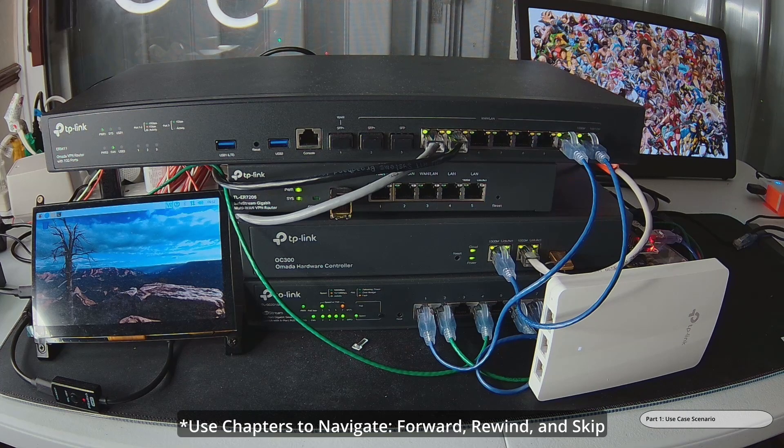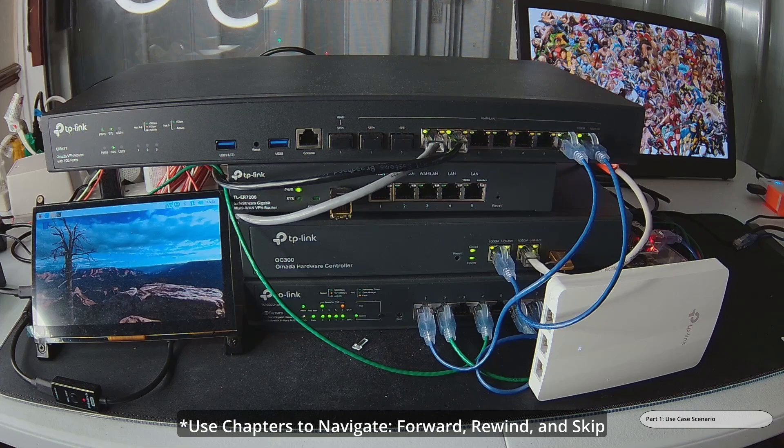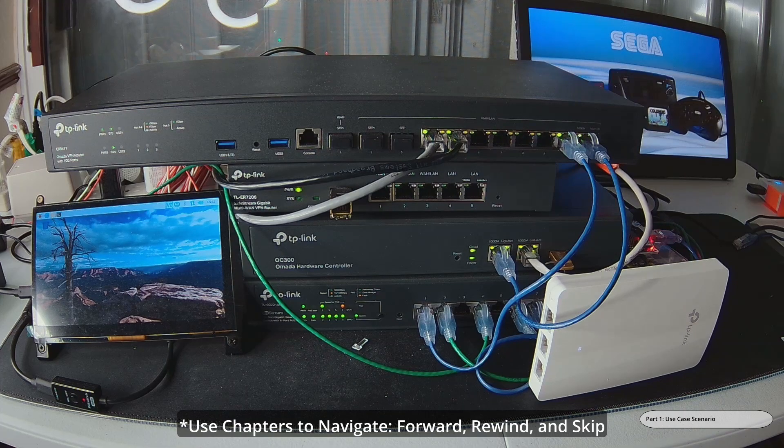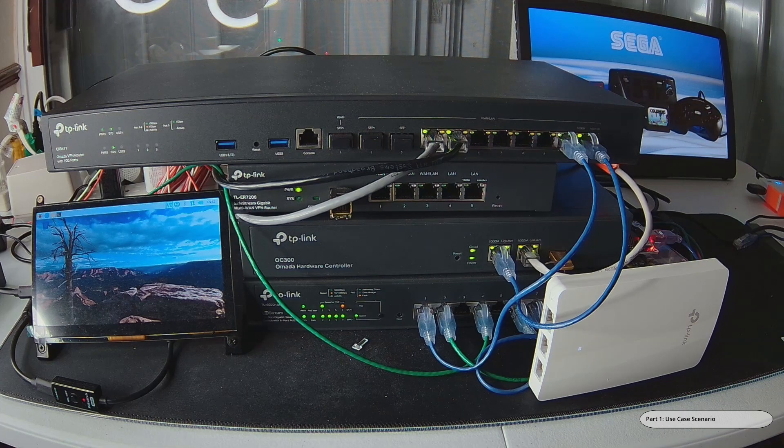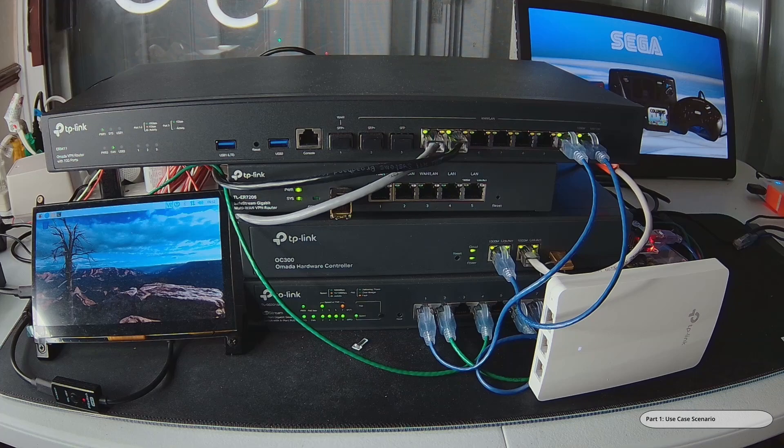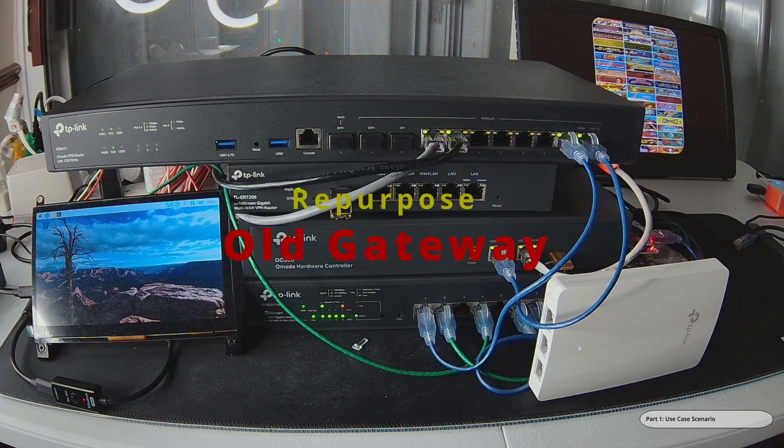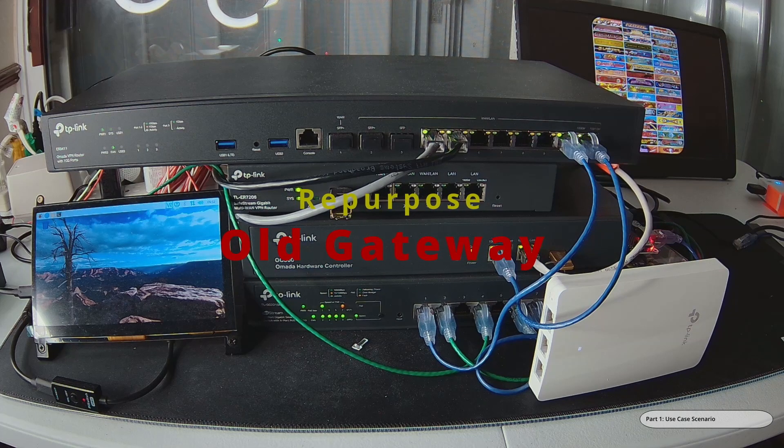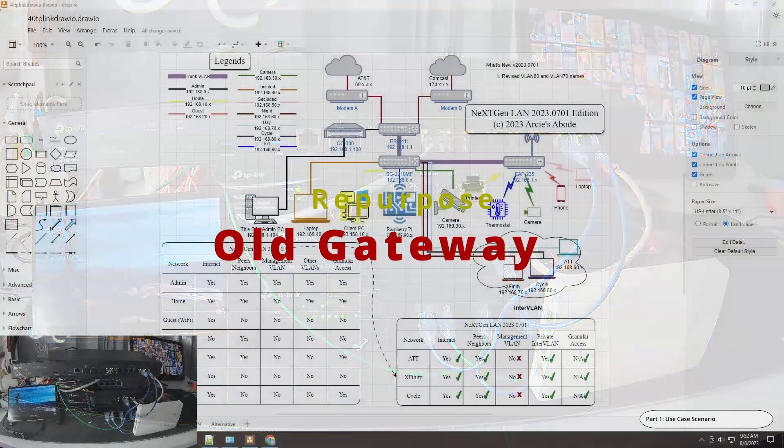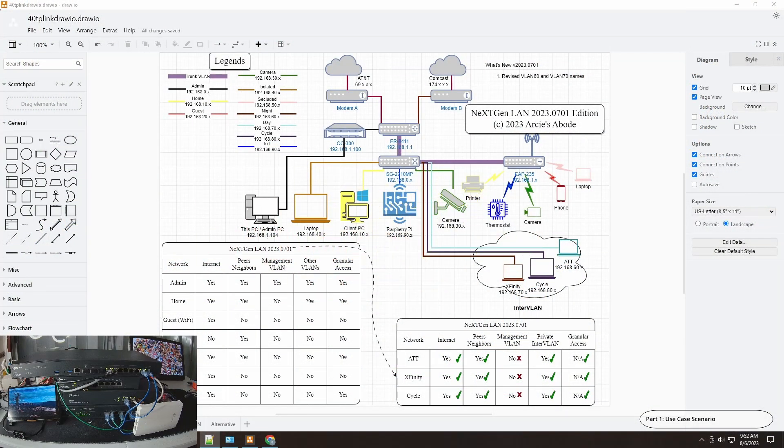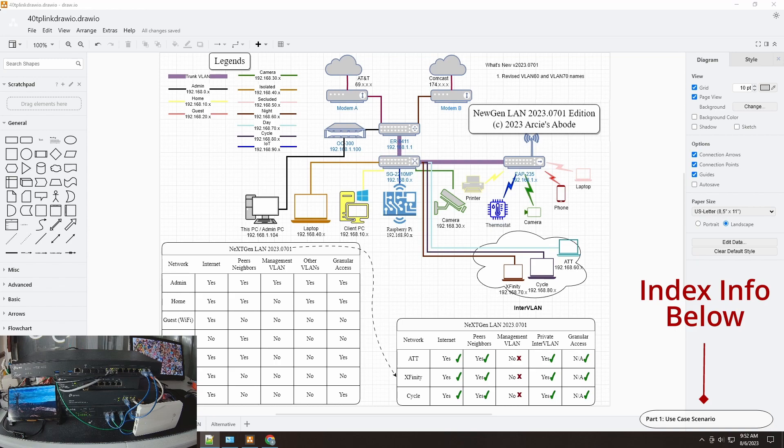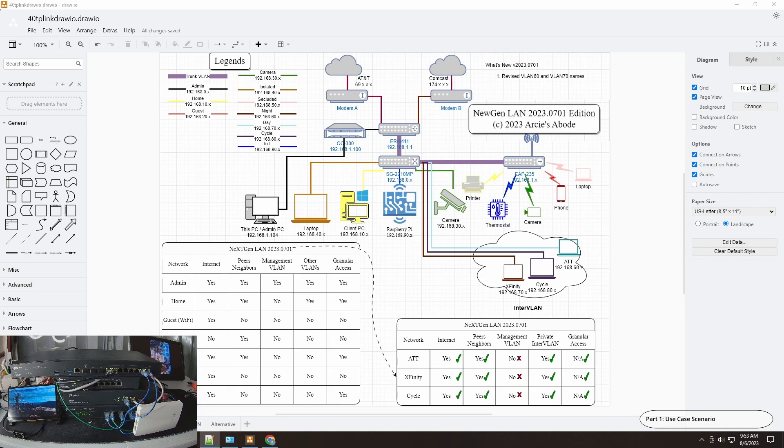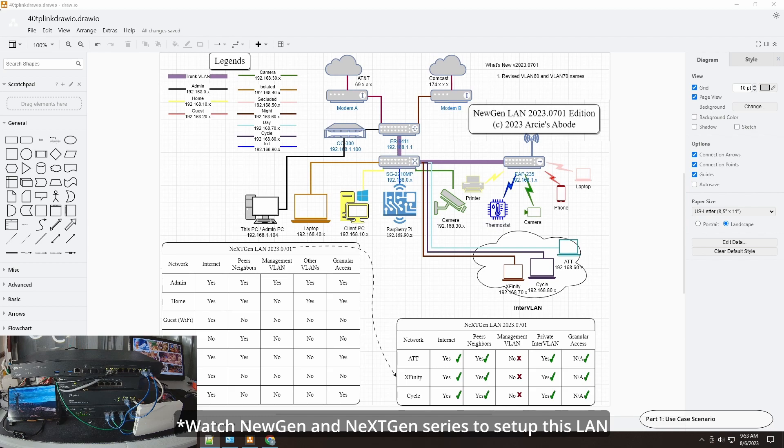Now you have a fully functional gateway just lying around. It is good to make it as a spare, but if you want to add a little spice to your network or just another layer of security, you can still make good use of it. Let's say you have an ER605 version 1, the original one, and you moved on to ER605 version 2 or better yet to an ER7206, but the old one is still very capable.